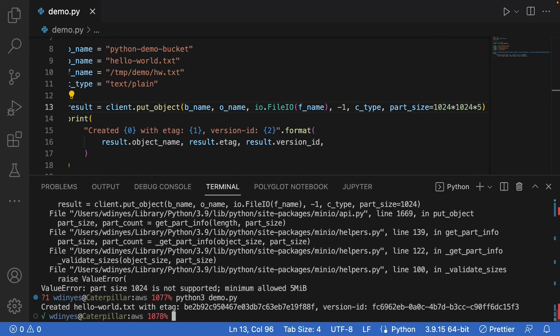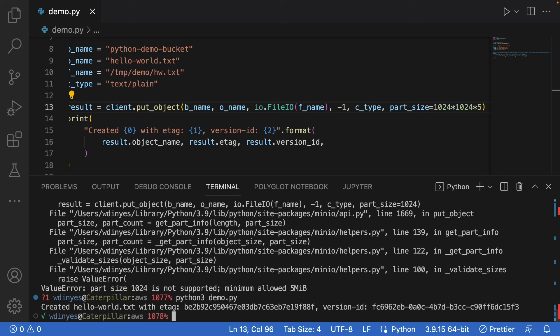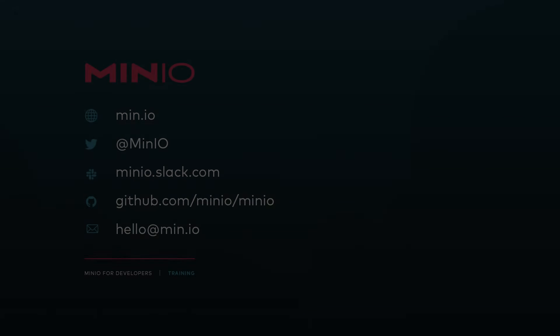there we go. I have now uploaded this hello world text object from a file stream. I've got a certain e-tag coming out of that and a certain version ID coming out of that. And that's everything that you need to know to upload a stream to Min.io.